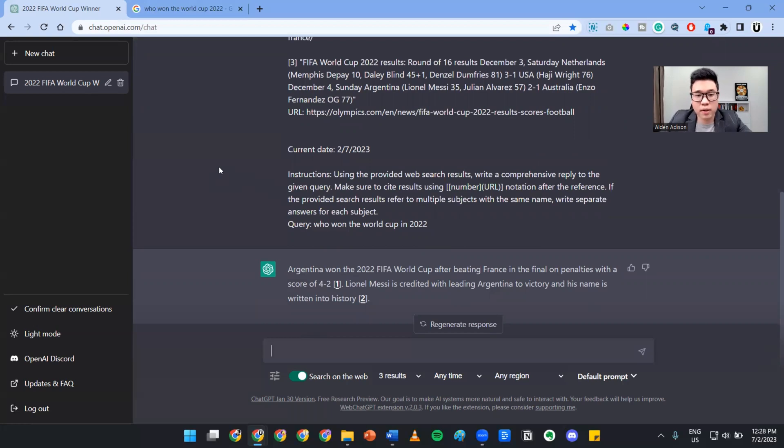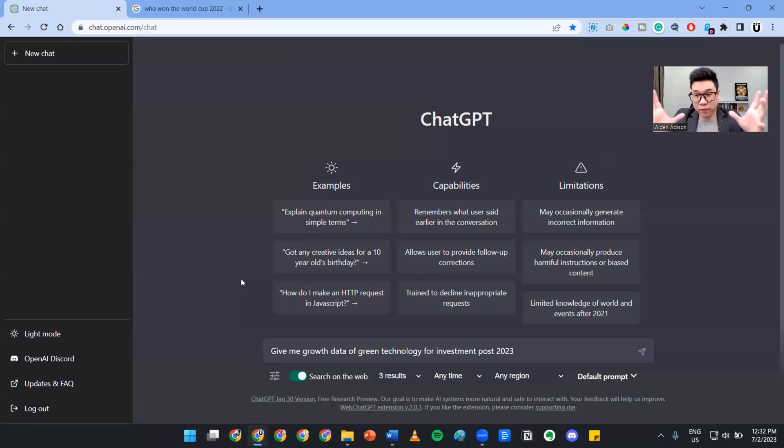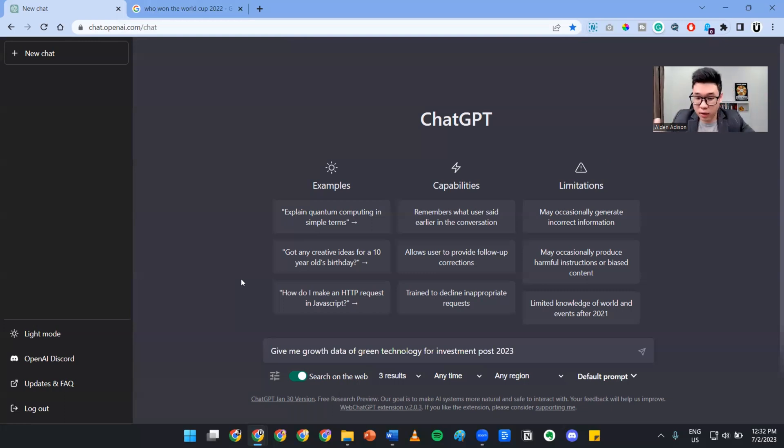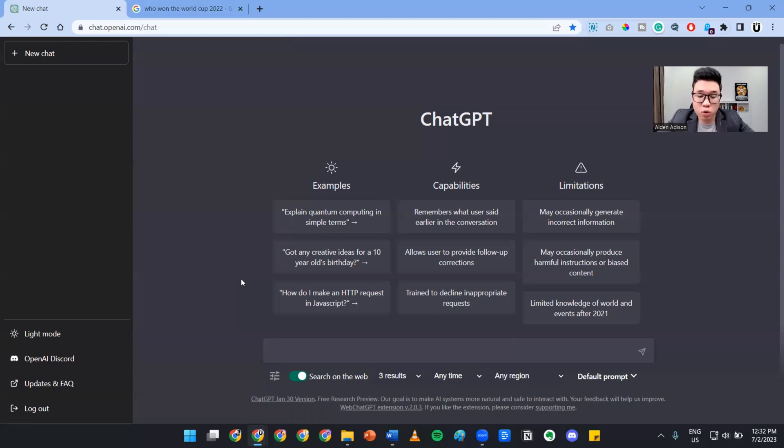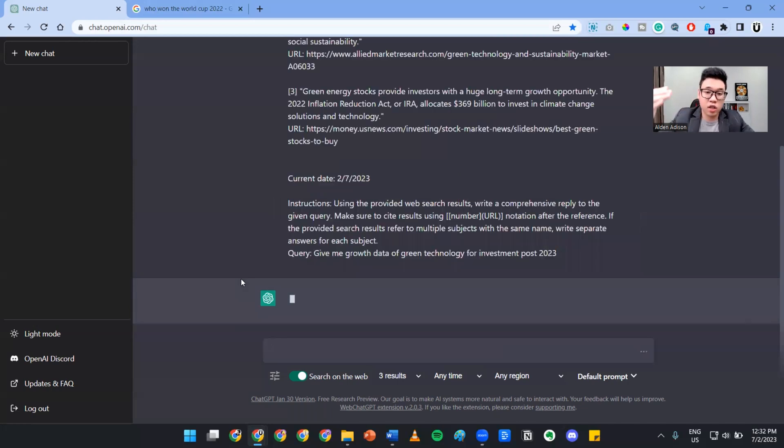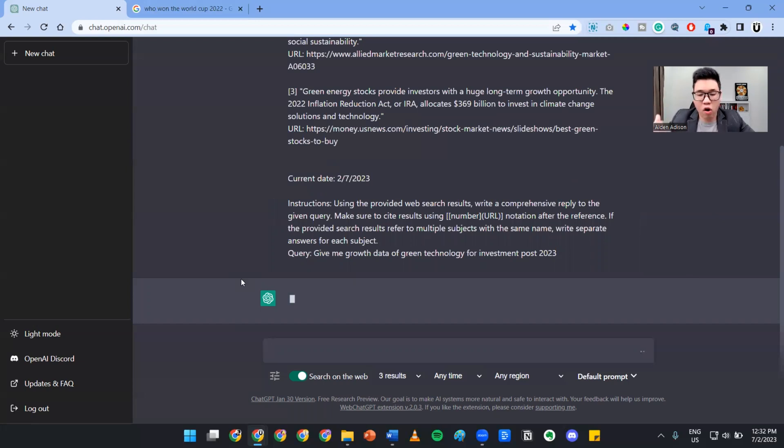Such an example would be something like this. I've typed in: give me growth data of green technology for investment post 2023. What it's going to do is search the internet to give me information or data that I can use.